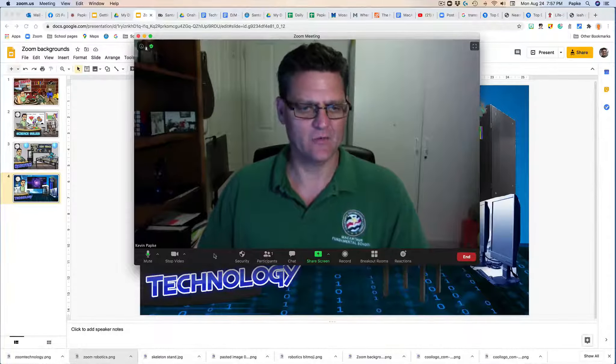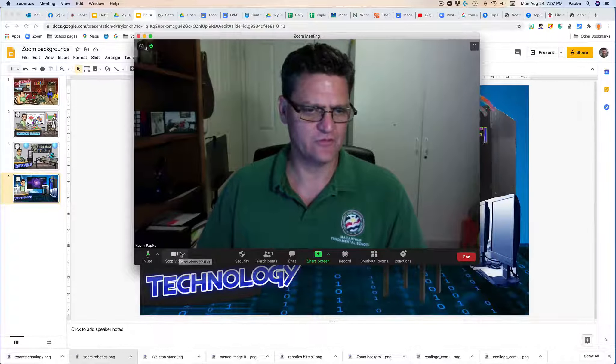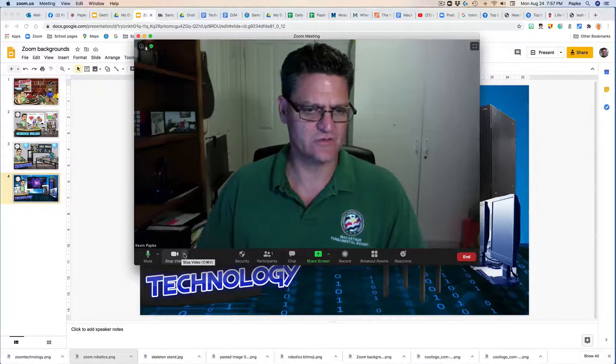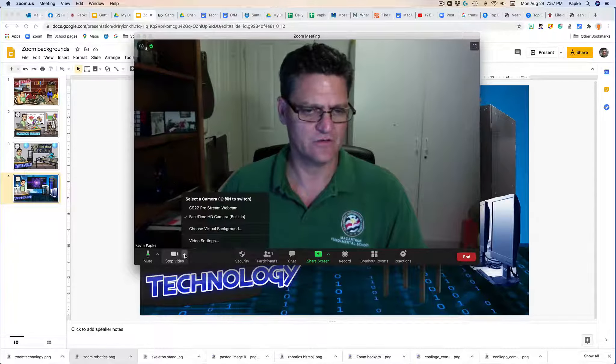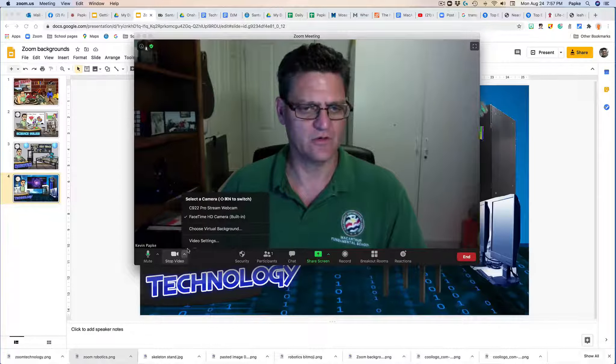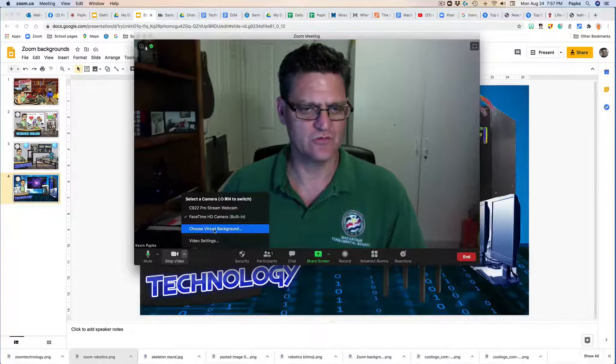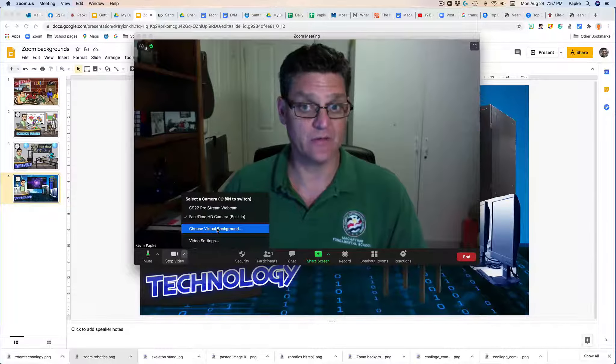And I go right here to this little caret that's on the video, click here, go to choose virtual background.